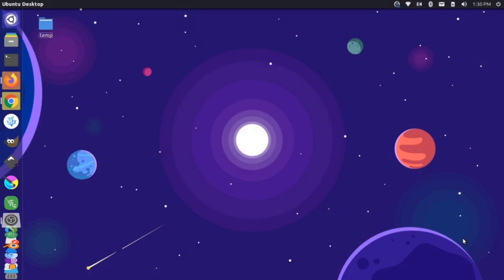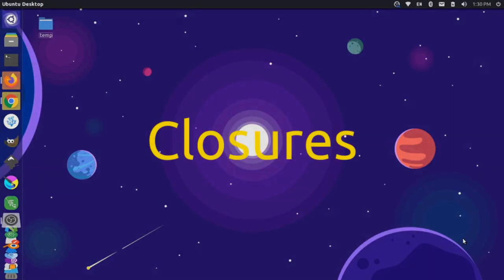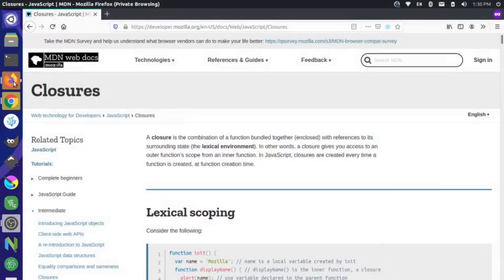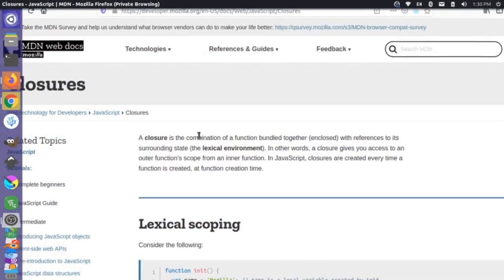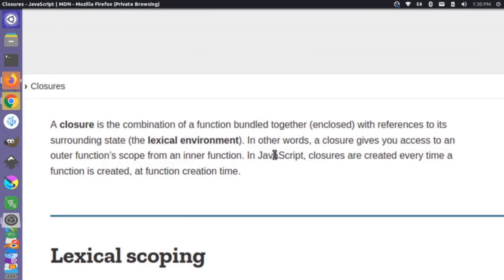Hi there, it's Jim from Janku, and today I want to talk about closures in JavaScript. Let's hop over to Mozilla's definition of what a closure is. A closure is a combination of a function bundled together, or enclosed, with its references to its surrounding state, which is the lexical environment.